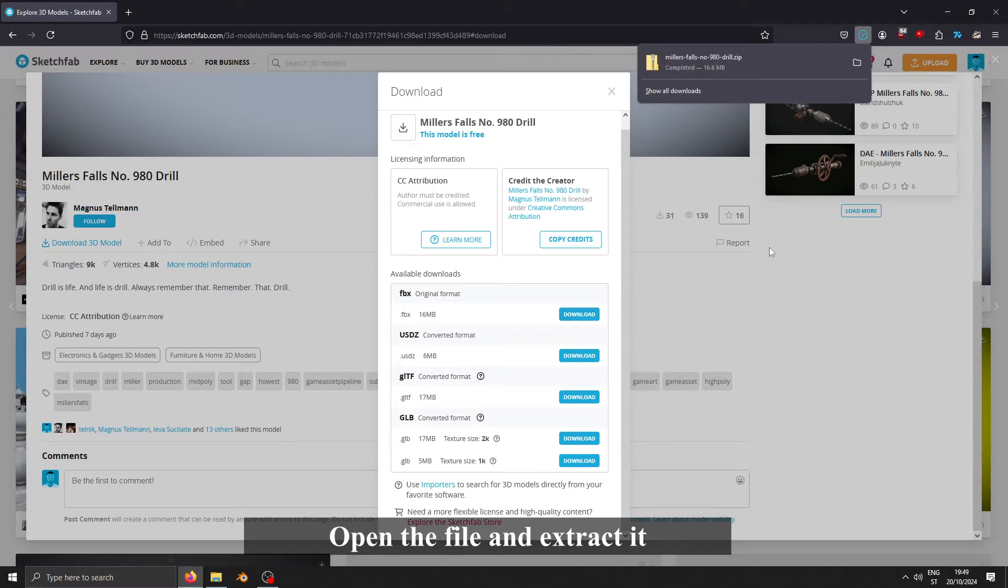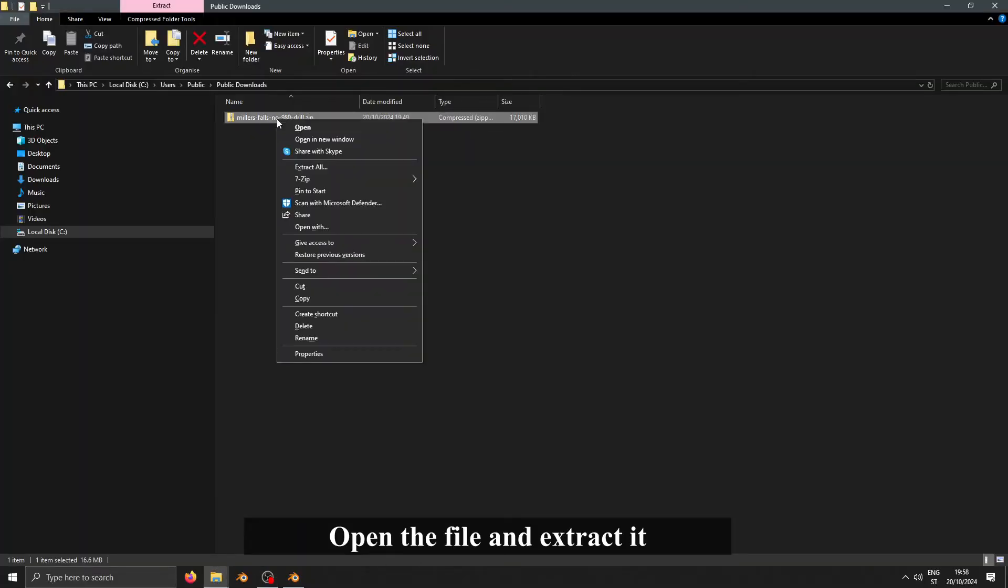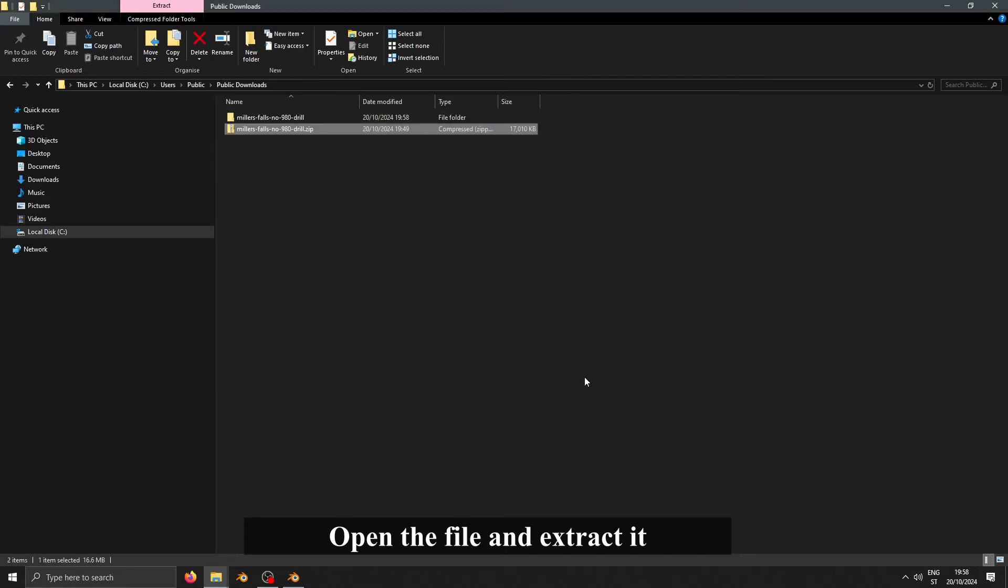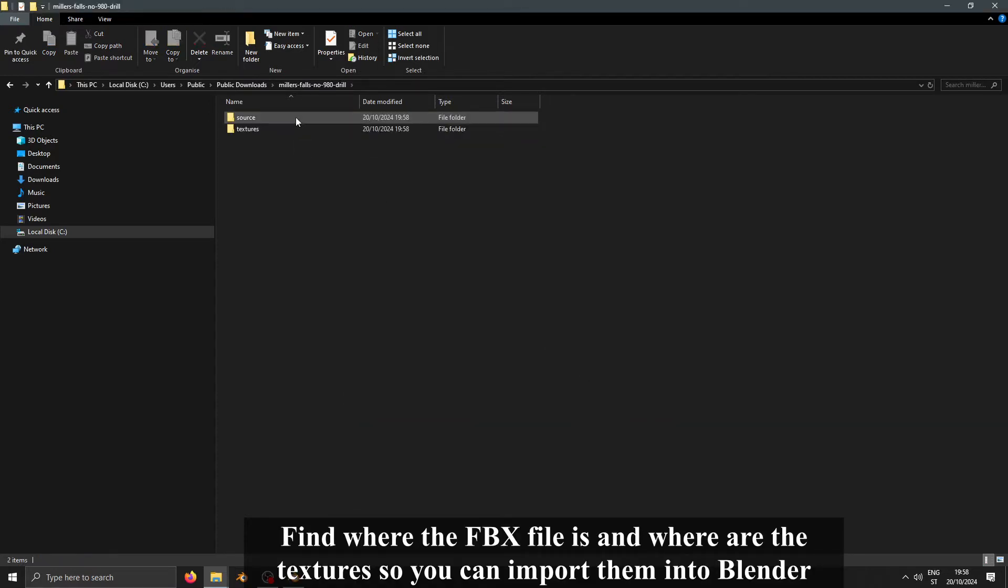Open the file and extract it. Find where the FBX file is and where the textures are so you can import them into Blender.